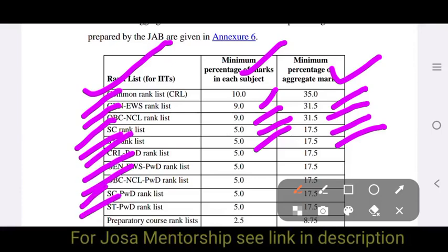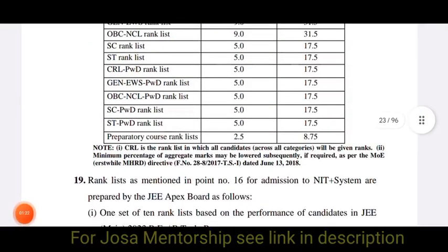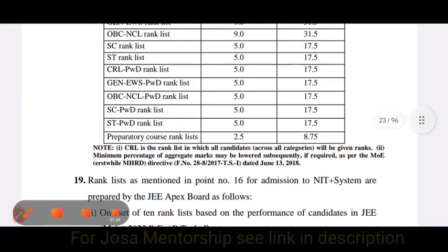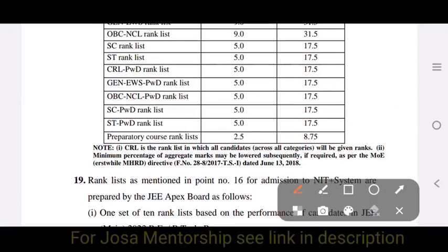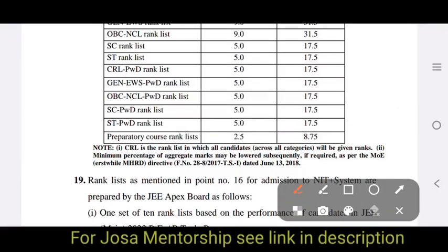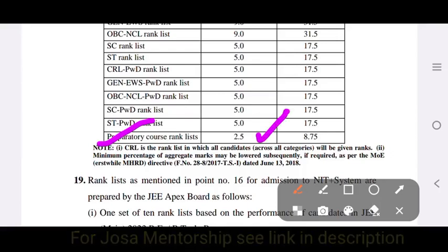For ST, it is 5% per subject with an aggregate percentage of 17.5%. Similarly, for PwD candidates under General, EWS, OBC, SC, or ST categories, it is also 5% per subject and 17.5% aggregate. For the Preparatory Course rank list, it is 2.5% per subject and a minimum aggregate of 8.75%.